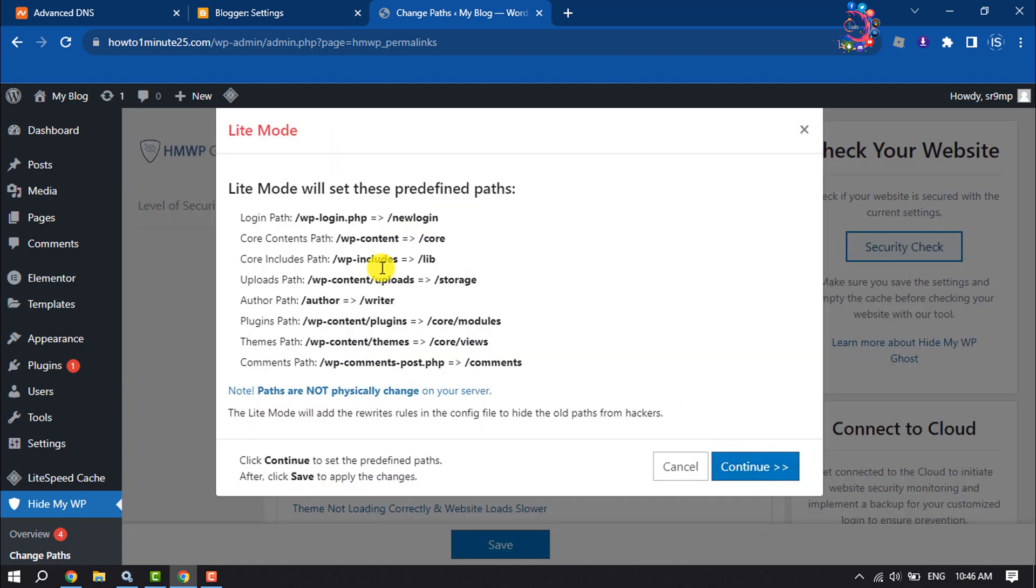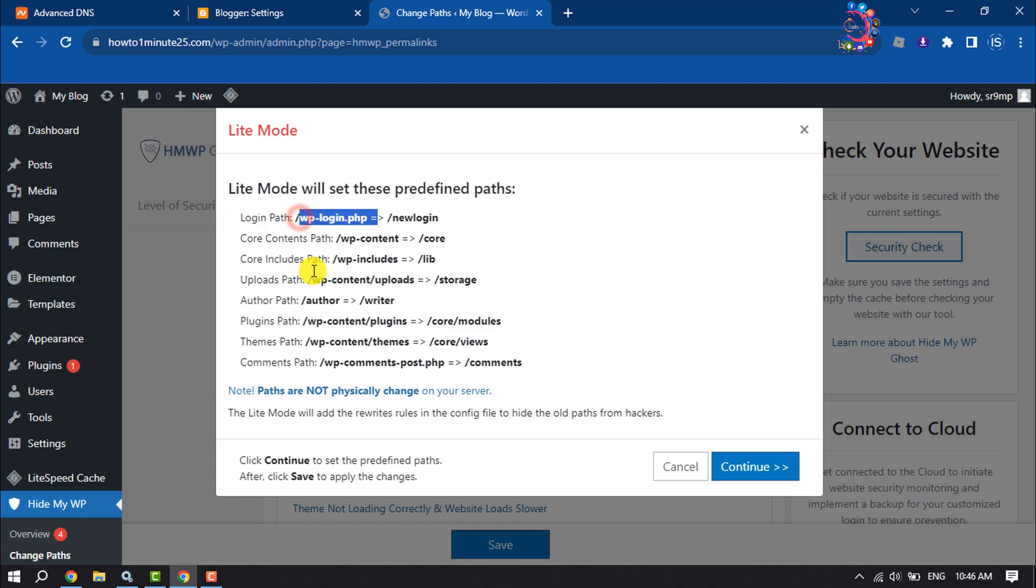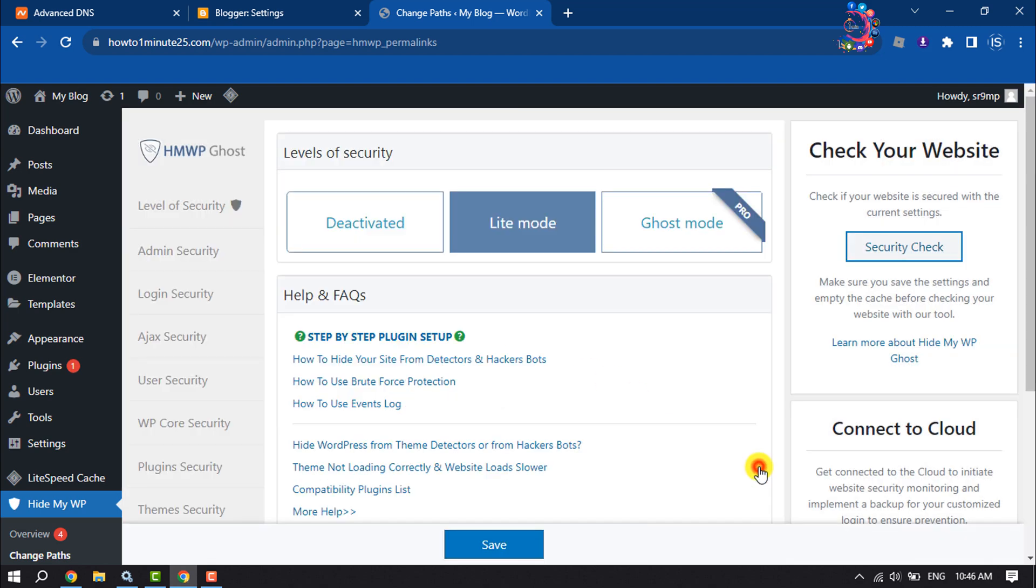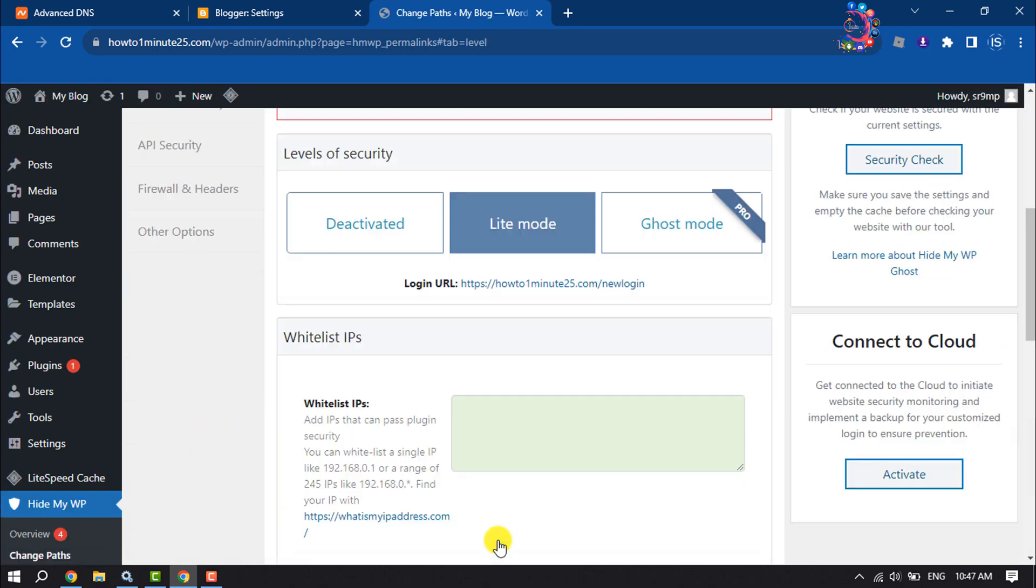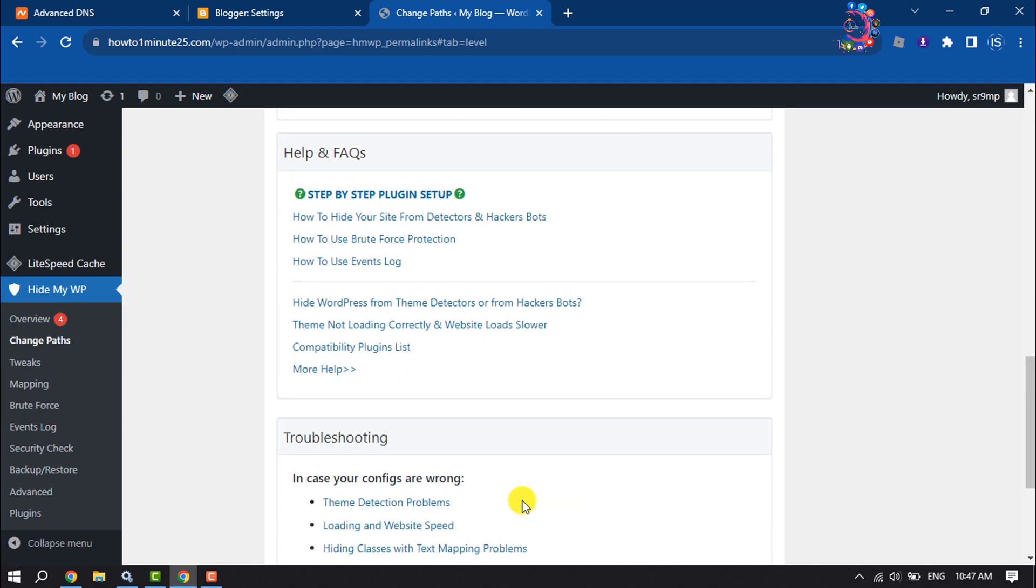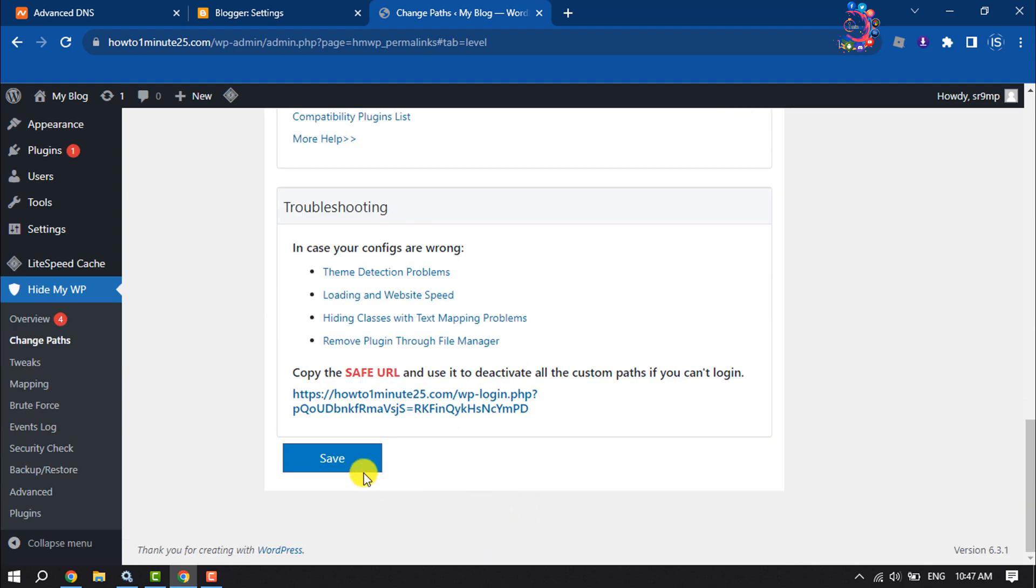And here, if you enable the light mode, it will change these predefined parts. It will change your WordPress dashboard login path, so you can see this here. Then click on Continue, click on Save, scroll down, and click on Save.